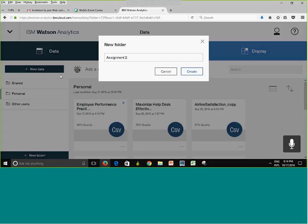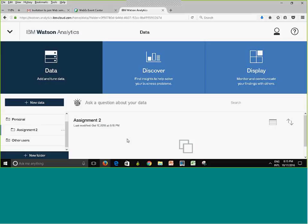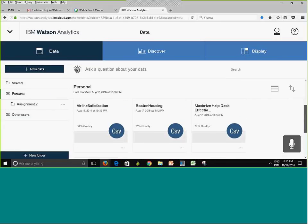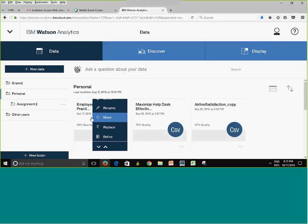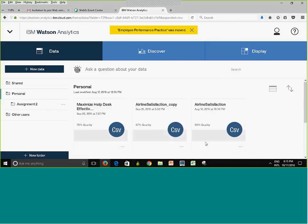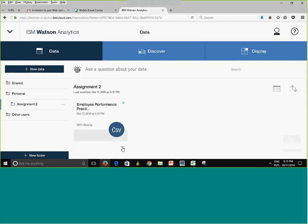To create a folder, click 'New Folder,' type the folder name, and hit Create. I created a folder called 'Assignment 2.' The tree structure shows Personal > Assignment 2. The folder content is currently empty. To move a file, click the ellipsis, select Move, choose the target subfolder — Assignment 2 — and click Move.